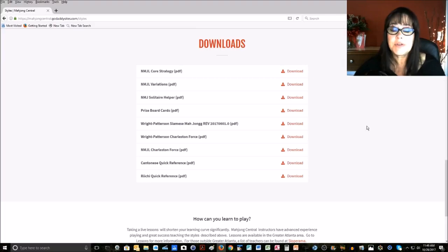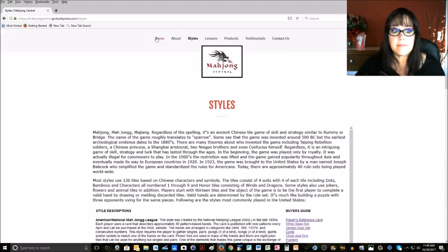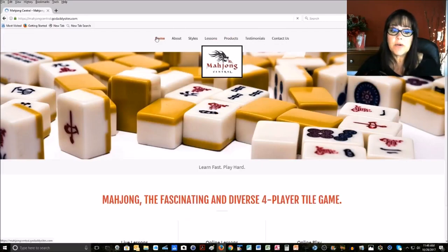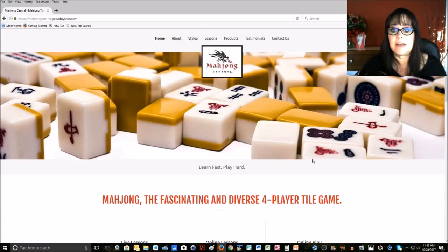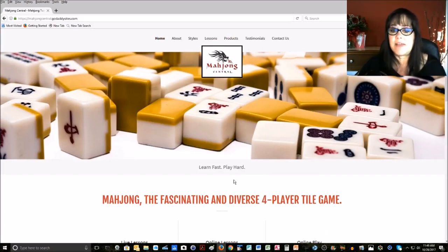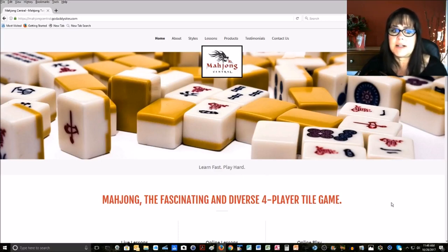Let me show you the rest of my website. On my homepage, I have this beautiful photograph of a Japanese Mahjong set. I just love that color. I even have a set similar to that, so I was drawn to it. I hope you like it.